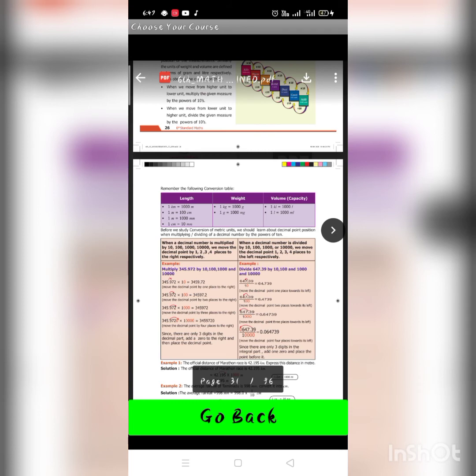For example: 647.39 divided by 10 gives 64.739; divided by 100 gives 6.4739; divided by 1000 gives 0.64739; and divided by 10,000 gives 0.064739.